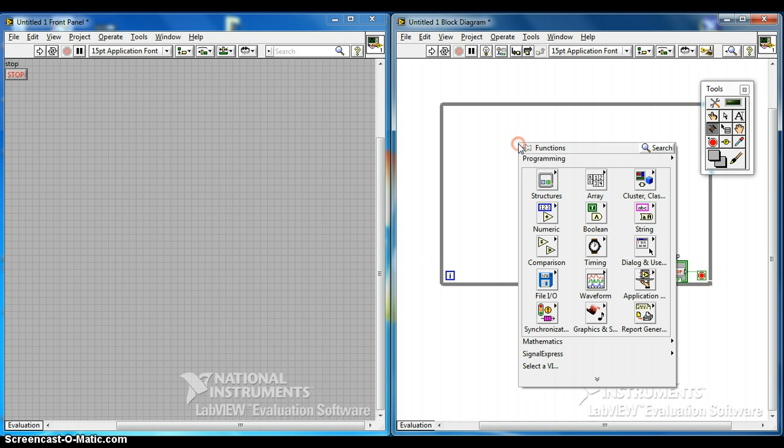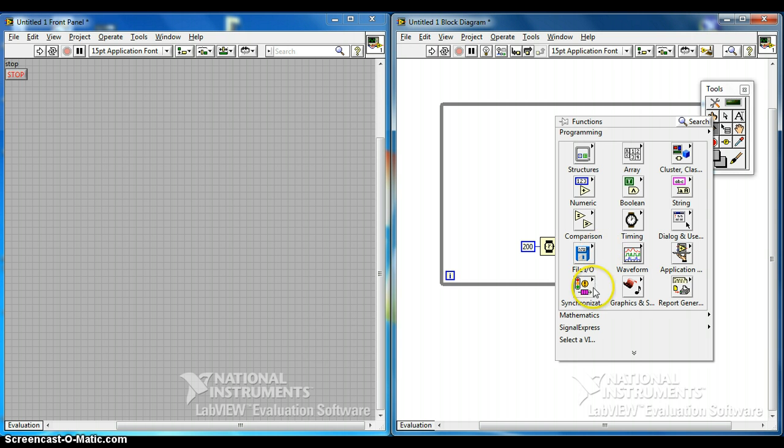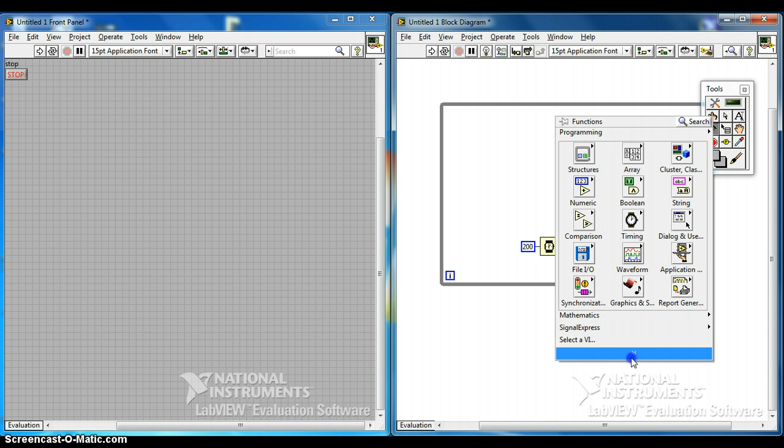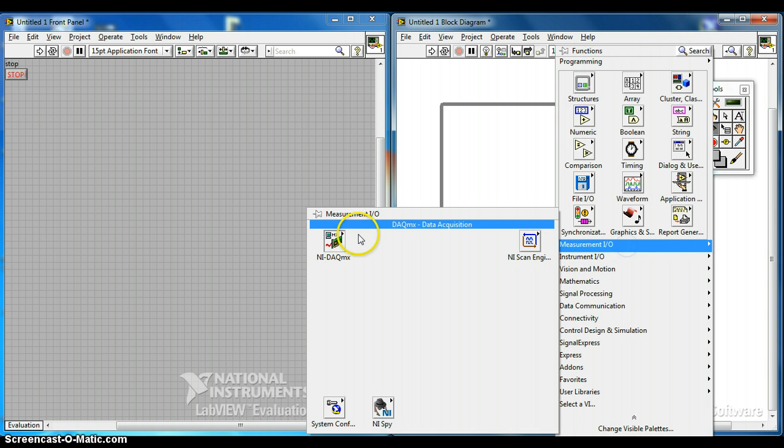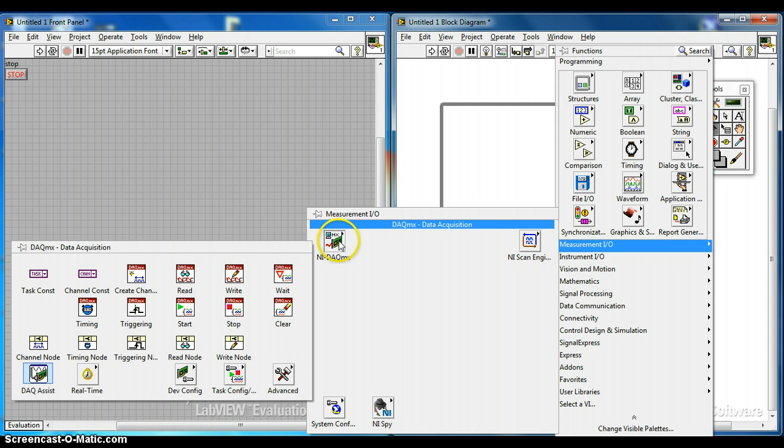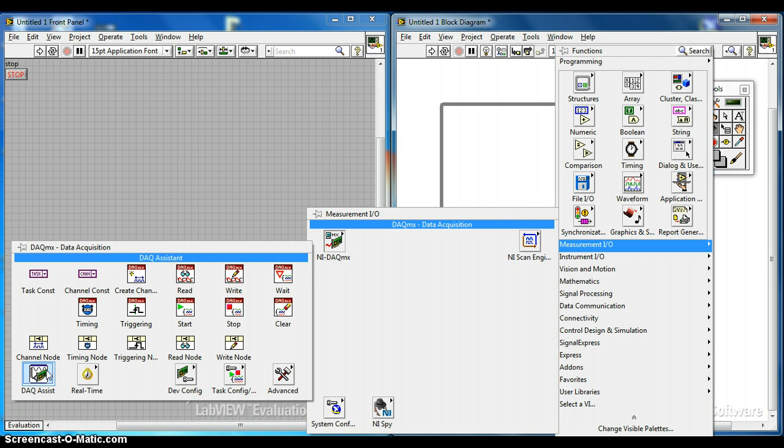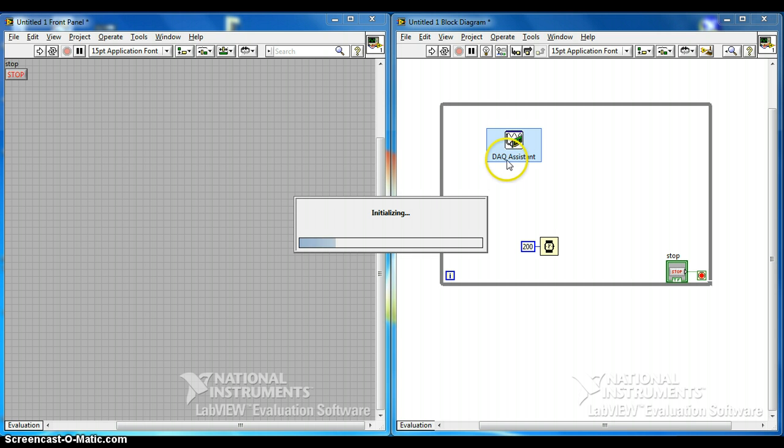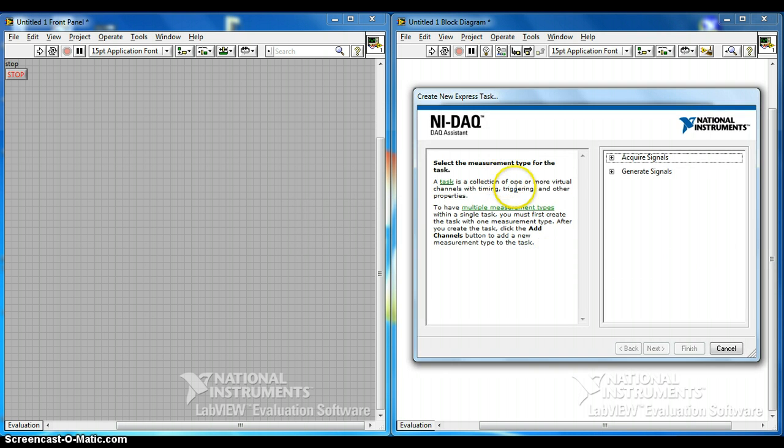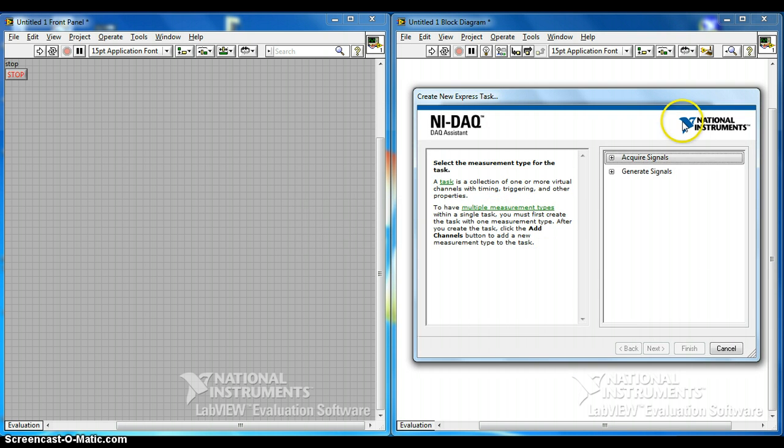So now we are ready to set up our DAQ. Right click on the function palette. Now measurement IO, NI DAQ, DAQ assistant.